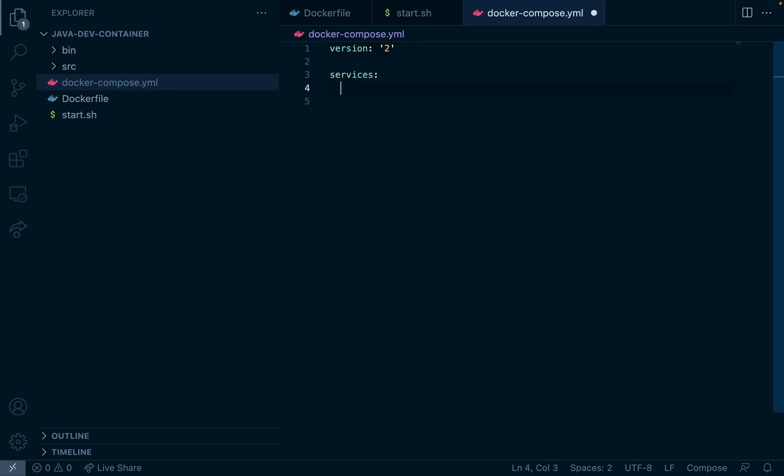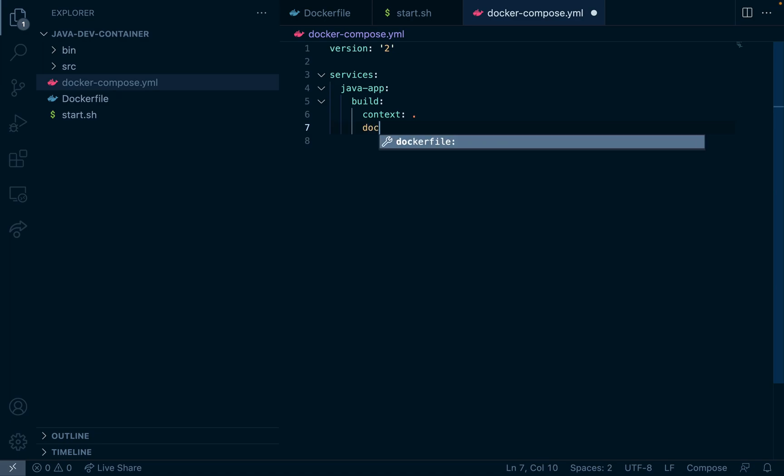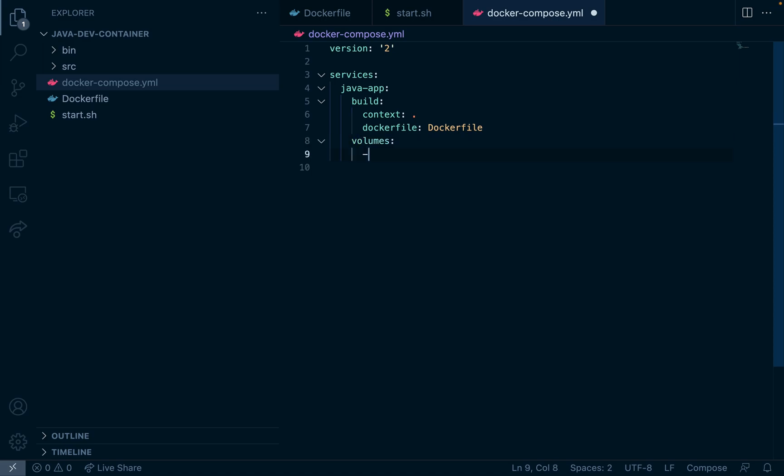So at the top I'll just do version 2, this doesn't really matter what version you use. Services: java, we'll call it java-app. And for the build we're going to specify that the context is the current directory and the Docker file is in the same directory.